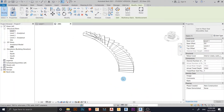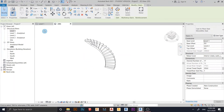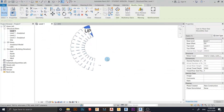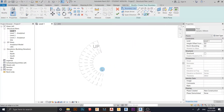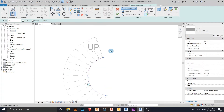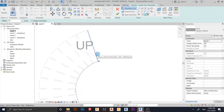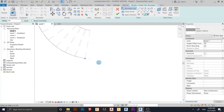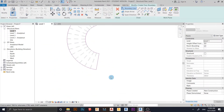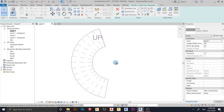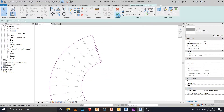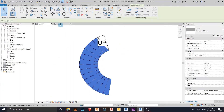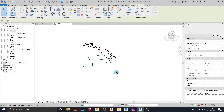Now we need to create our floor for reference. Go back to Level 1. In the Architecture tab, find the Floor tool. Use Pick Lines to trace the boundary — pick here, here, and here as well. Hit Escape a couple of times, check that everything looks correct, then click Finish. Go back to the 3D view to see the result.